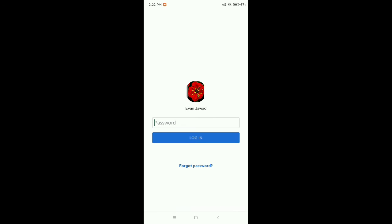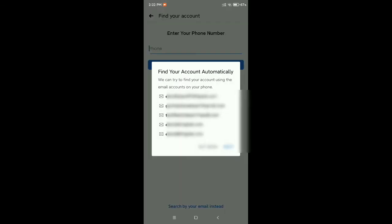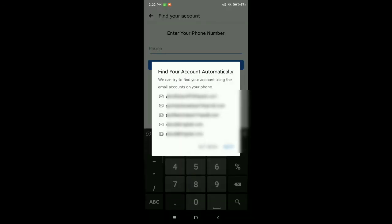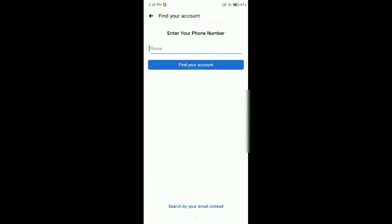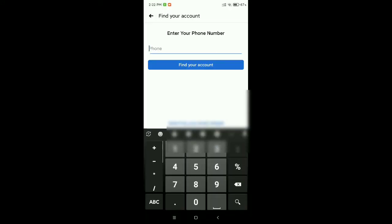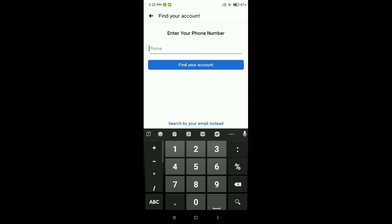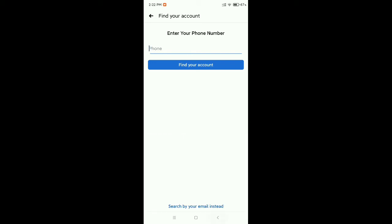After you select forget password, you just need to type your phone number here.